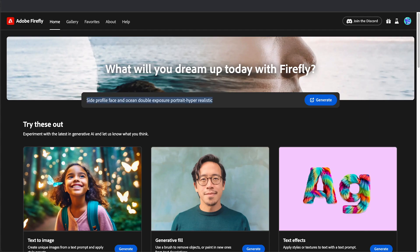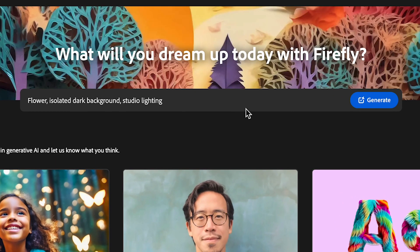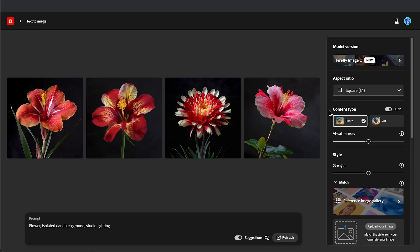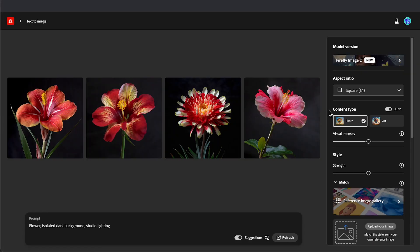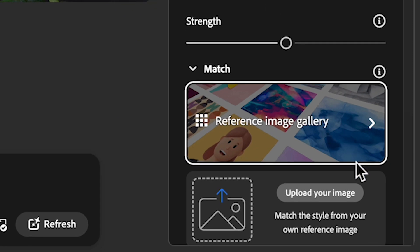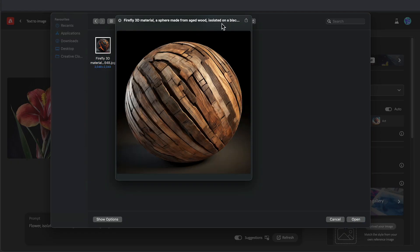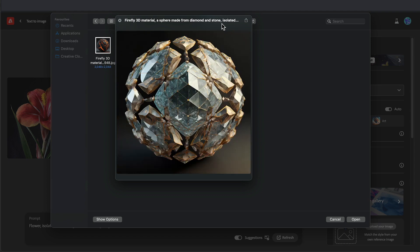Once you have created your material, we're going to make an image to apply it to. This is a good prompt you can use to create isolated photorealistic images. I've created my image of a flower, and now in the bottom right under the Match dropdown, click Upload Your Image and select one of the material images we just created.